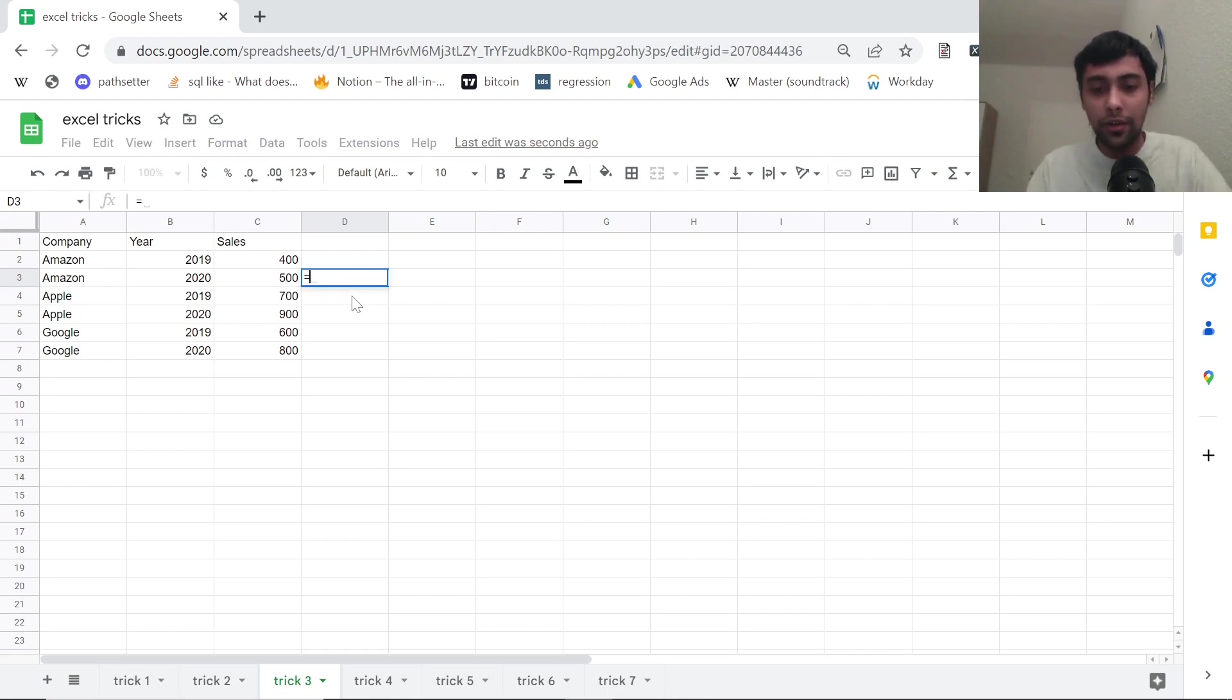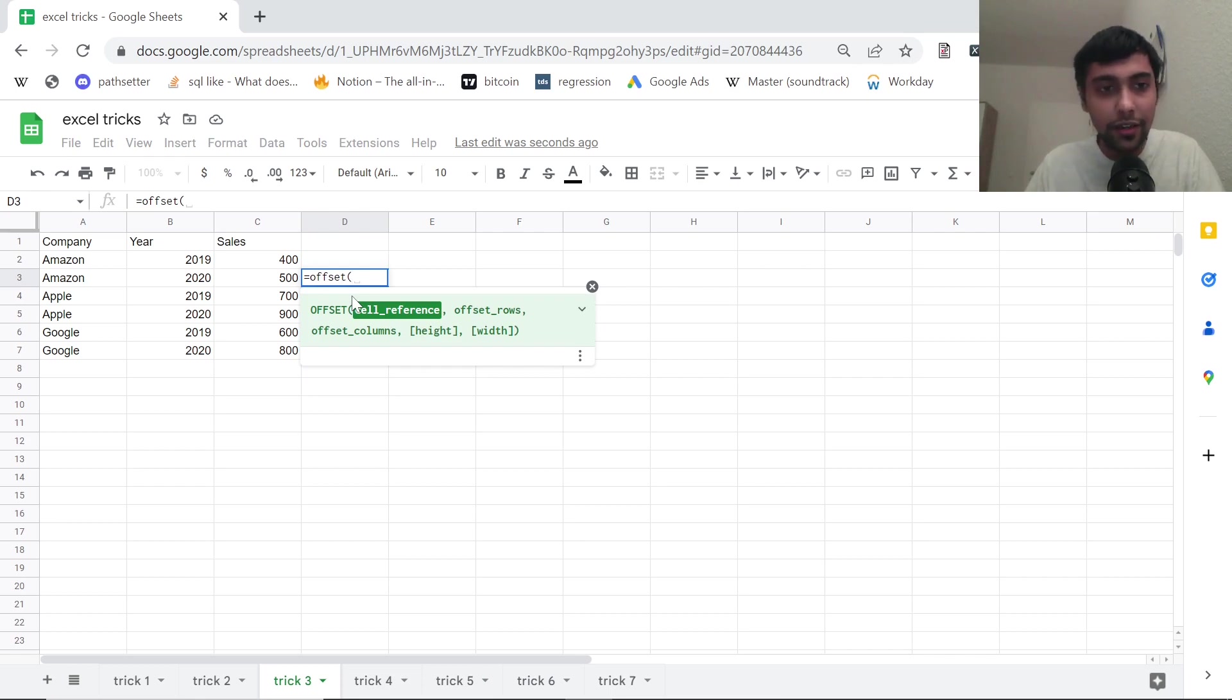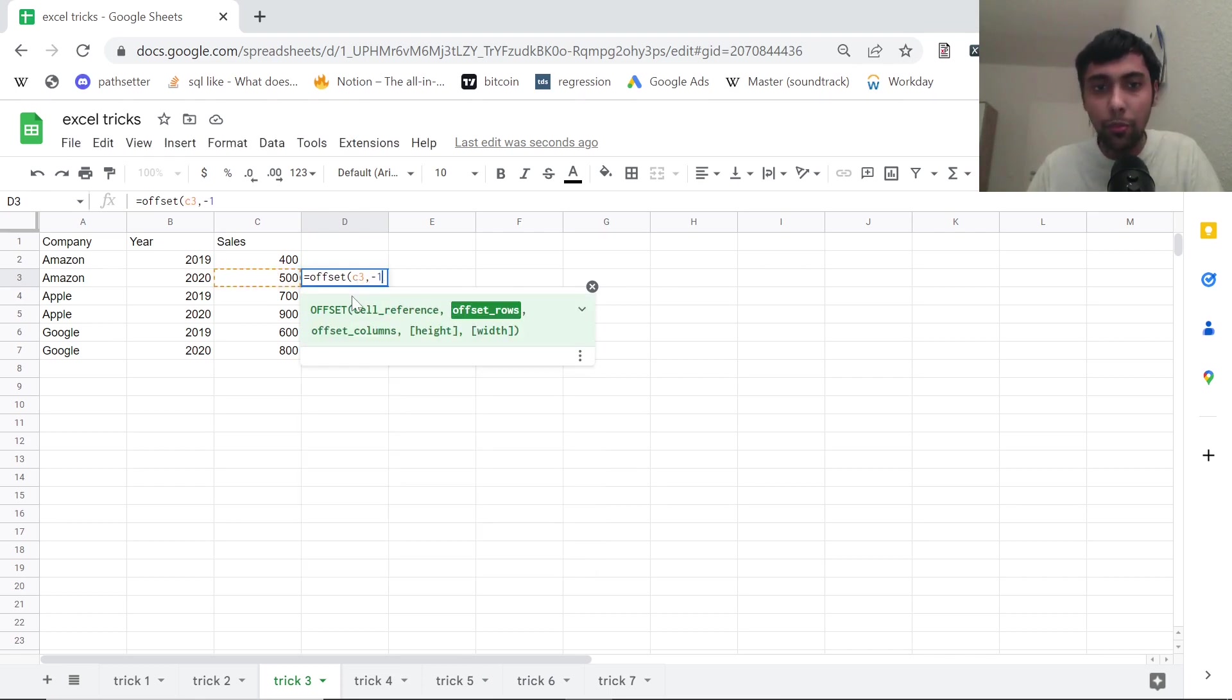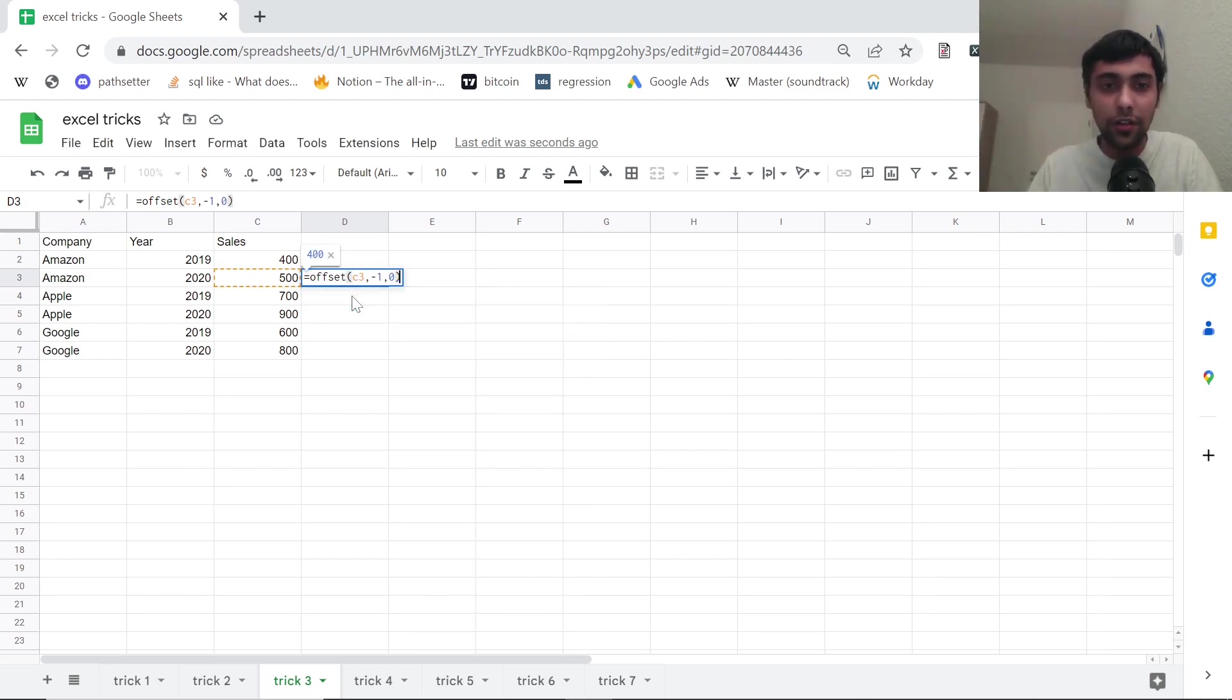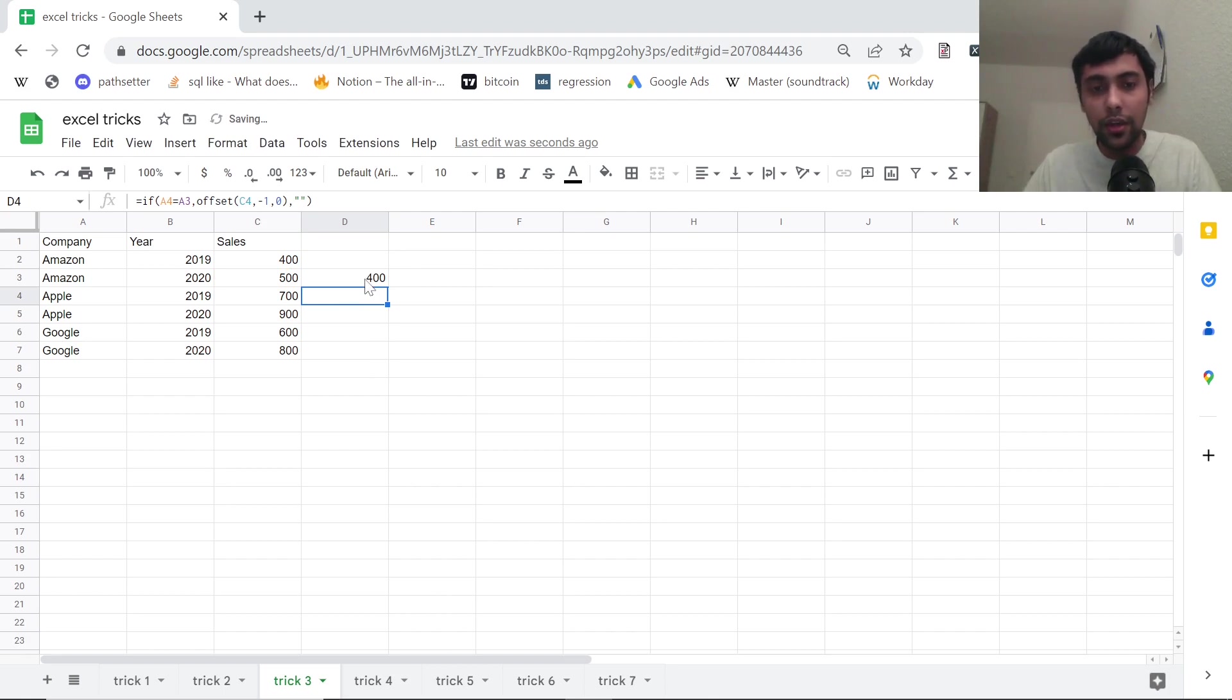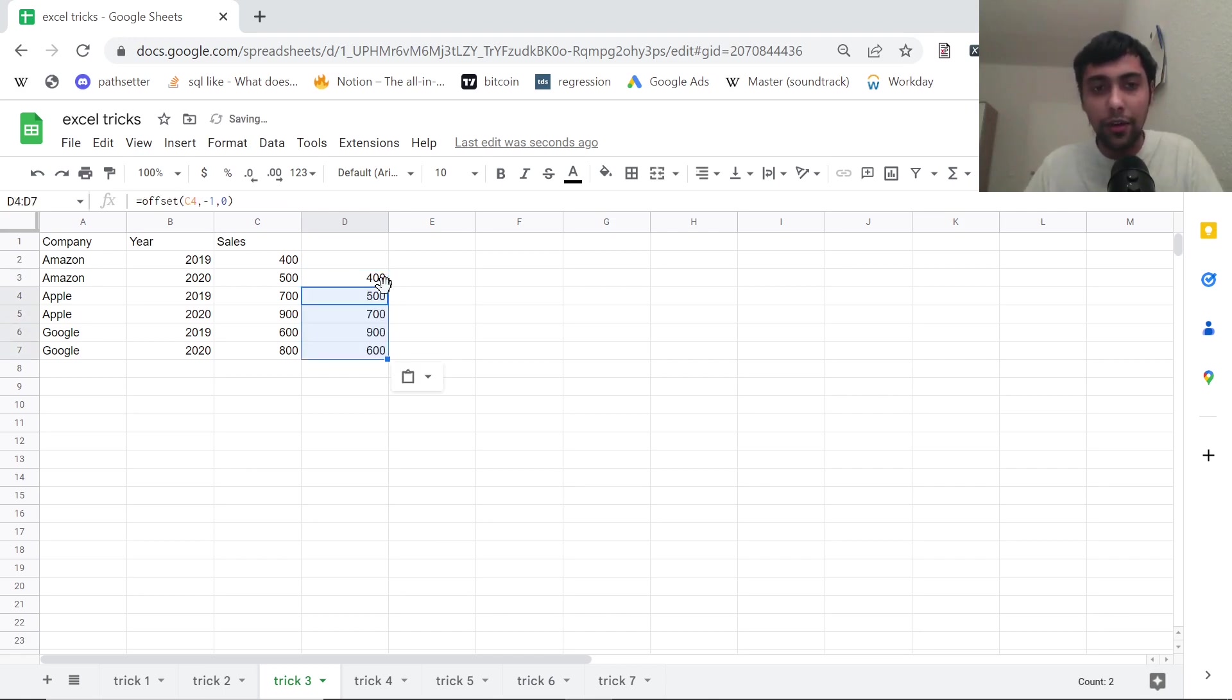So you can use the offset function first. You can say offset of C3, cell C3, then you want to offset it by one row, like above. That's why you say a minus one column. You don't want to offset. So you can say zero. If I do this, so what we get is basically the previous value, like the value in the previous row.